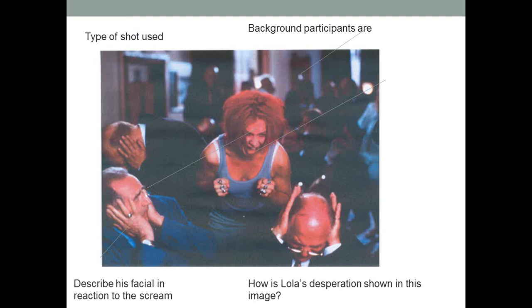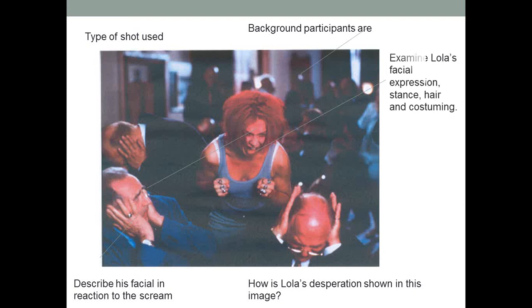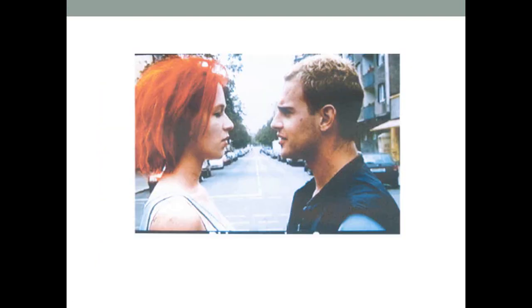Now, I want you to talk about the facial expression that this man has in reaction to her scream. Then Lola herself—her expression, her stance, her hair, and her costuming at this stage. How is her costuming different to everyone else?